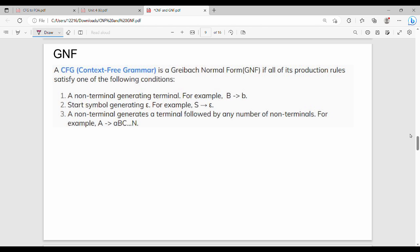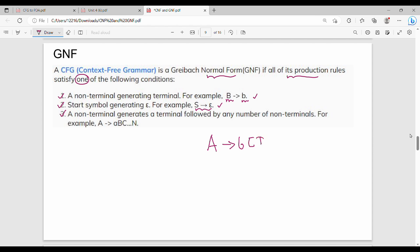Welcome back. In this video we discuss Greibach Normal Form (GNF). A grammar is in GNF if all of its production rules satisfy one of the following conditions: first, a non-terminal generates a terminal; second, the start symbol generates a terminal; third, a non-terminal generates a terminal followed by any number of non-terminals.